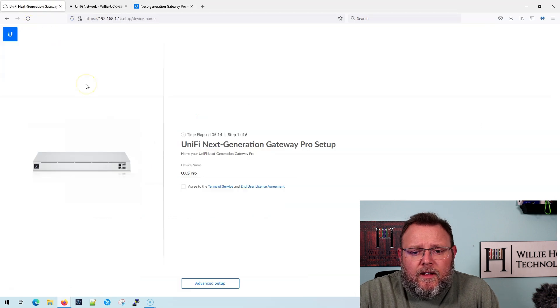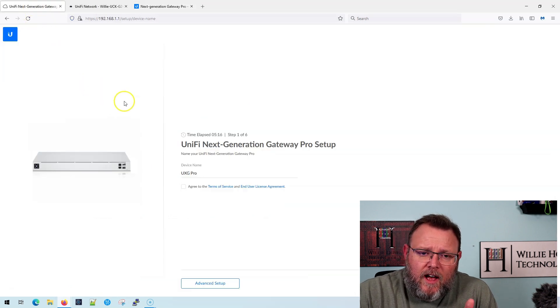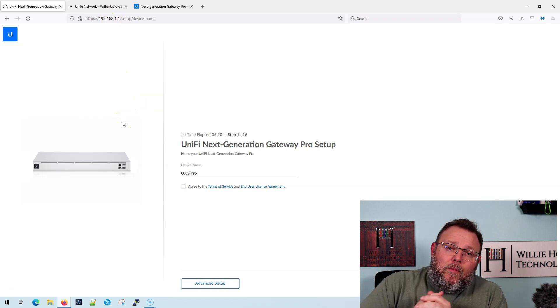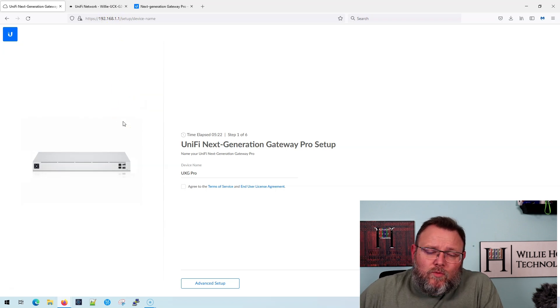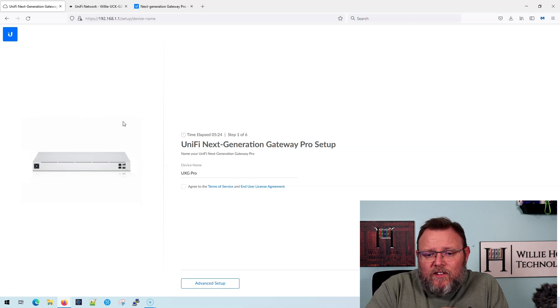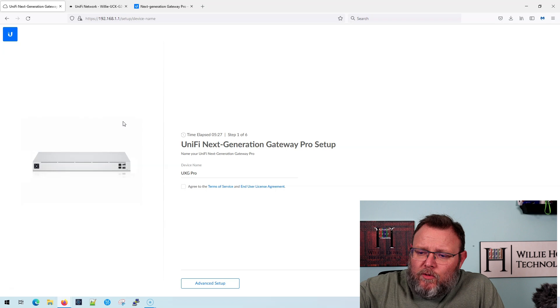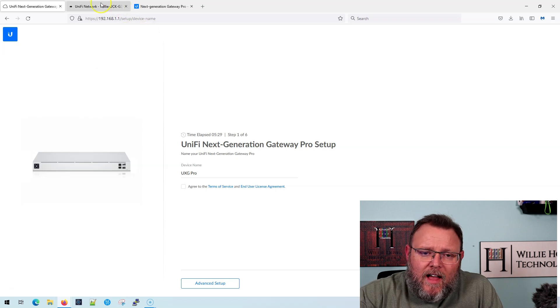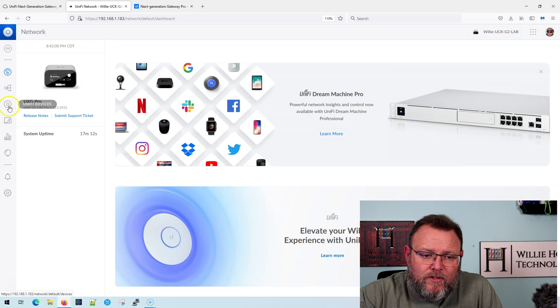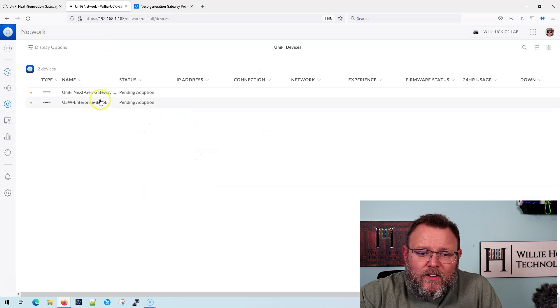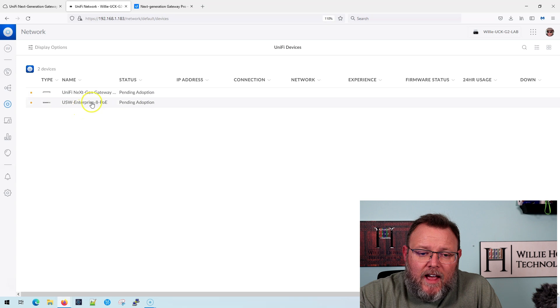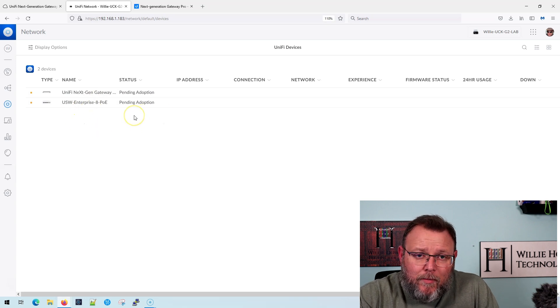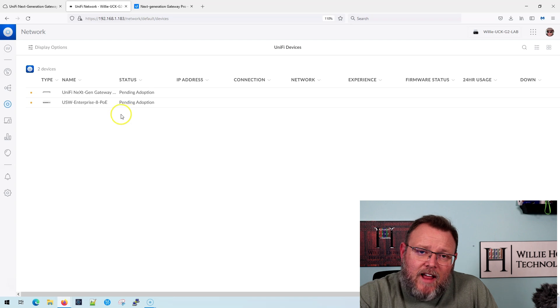So there's a couple of different ways that you can adopt this. You can log into the device. Obviously I'm plugged into the LAN. So the gateway is 192.168.1.1. So you can either log into it this way and walk through this, or I've got my cloud key that's plugged in. And you'll see if I go to devices, you'll see that the UniFi next gen gateway and the UniFi enterprise 8 PoE are both pending adoption.